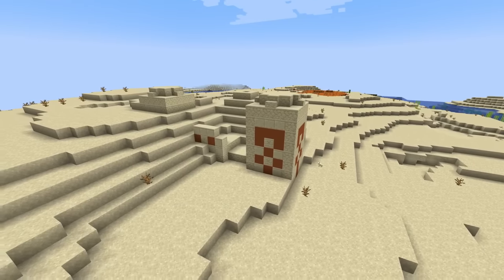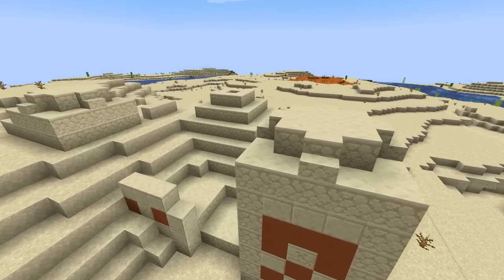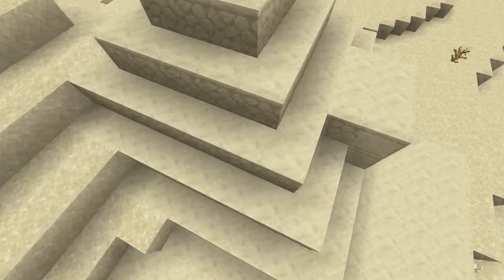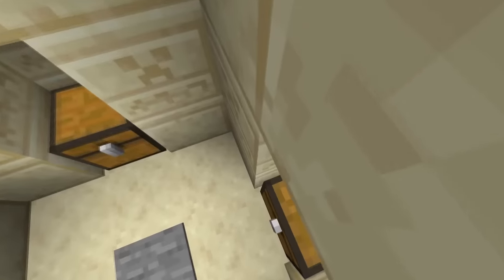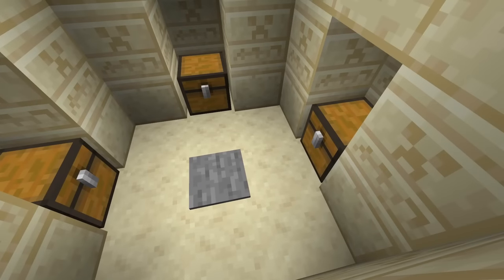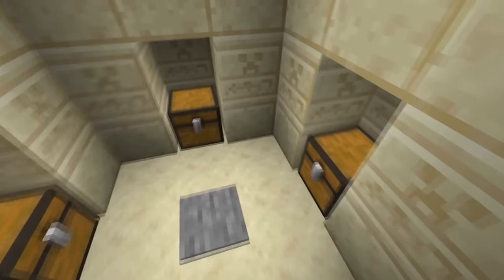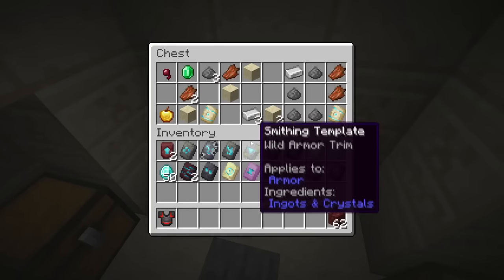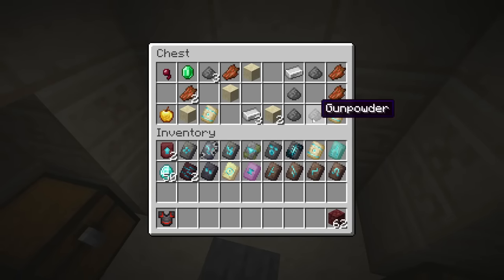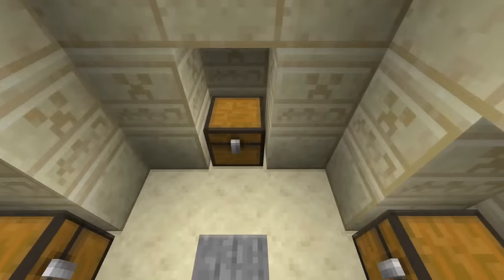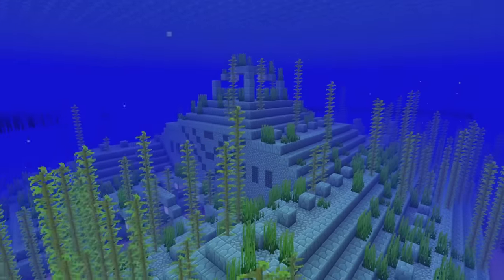The desert pyramid can contain the Dune armor trim. Each of the four chests at the bottom of the desert pyramid has a 14.3% chance of containing two Dune armor trims, though you might need to go through a couple before you find them.